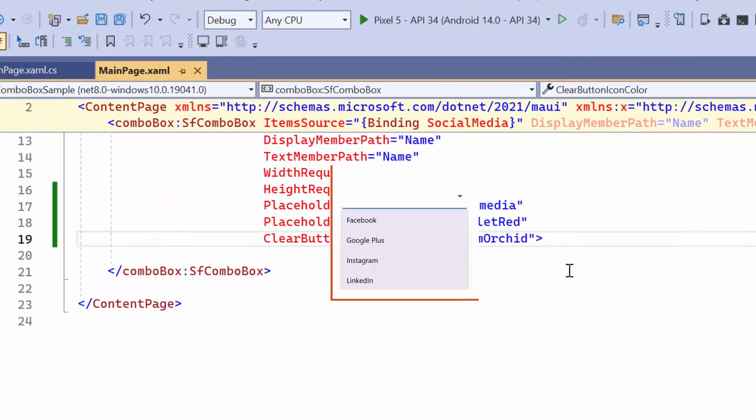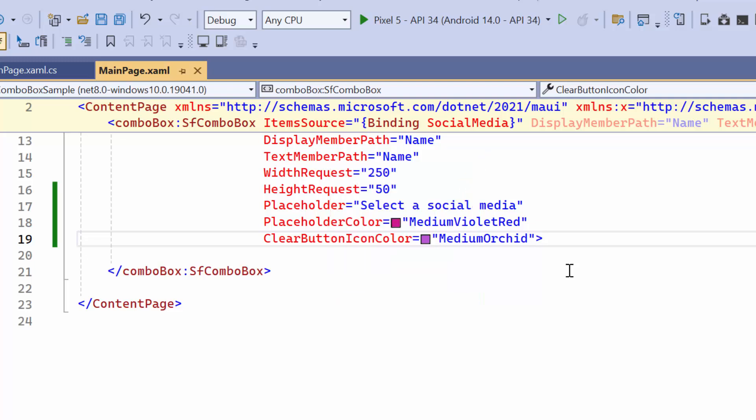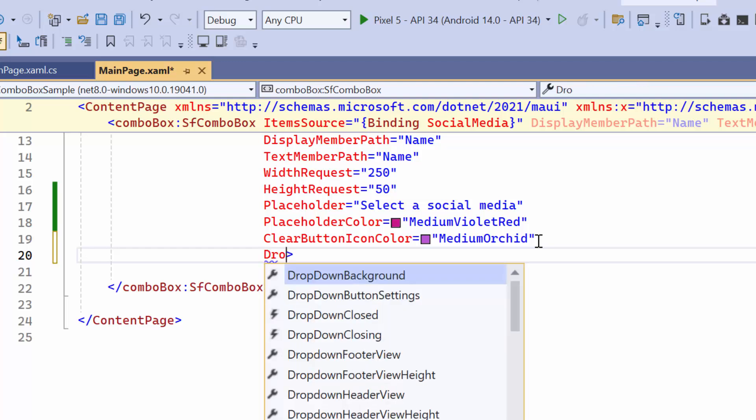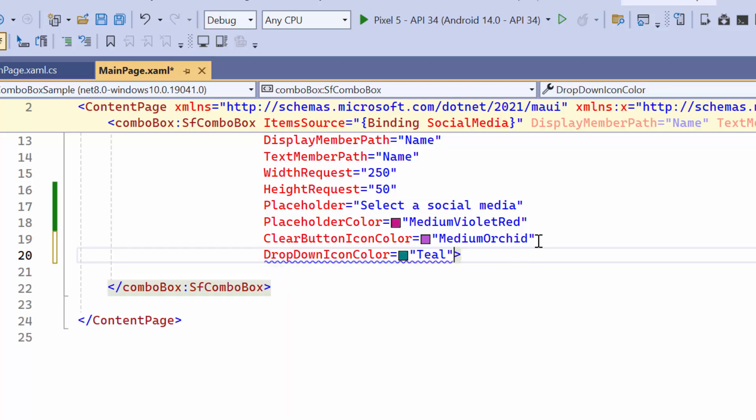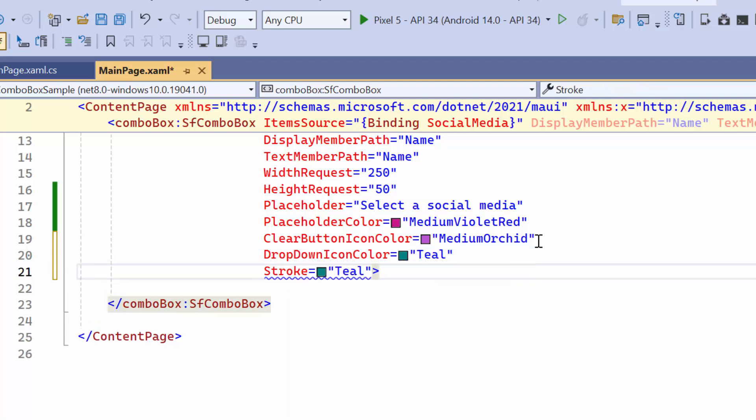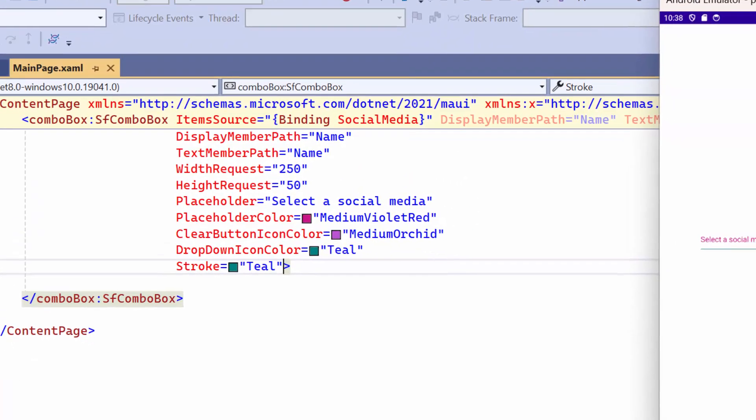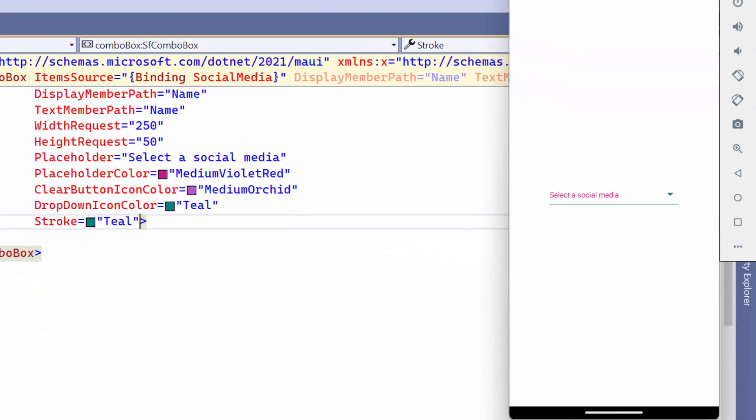Next I'll demonstrate how to customize the colors for the combo box border and drop-down icon. To achieve this I set the desired color to the drop-down icon color and stroke properties. The colors of the combo box border and drop-down icon have been updated accordingly.